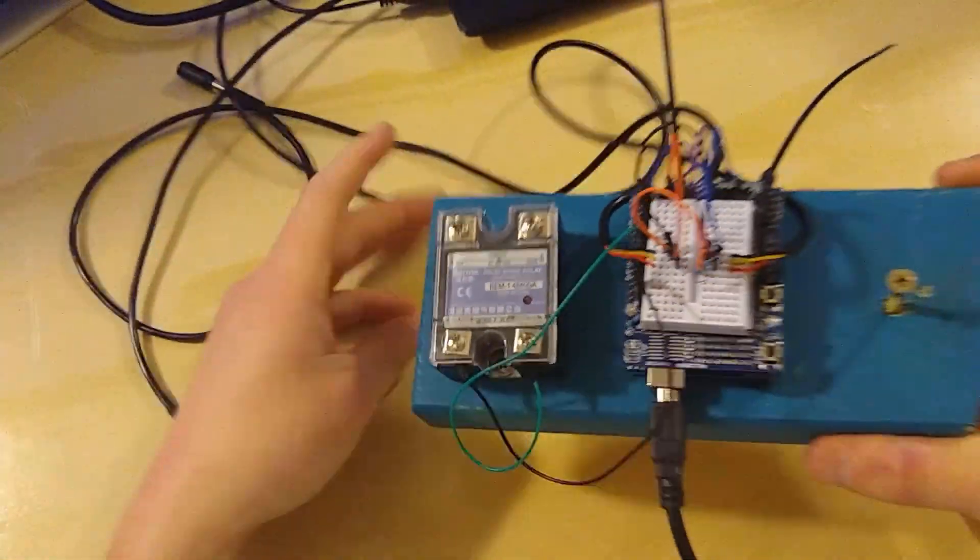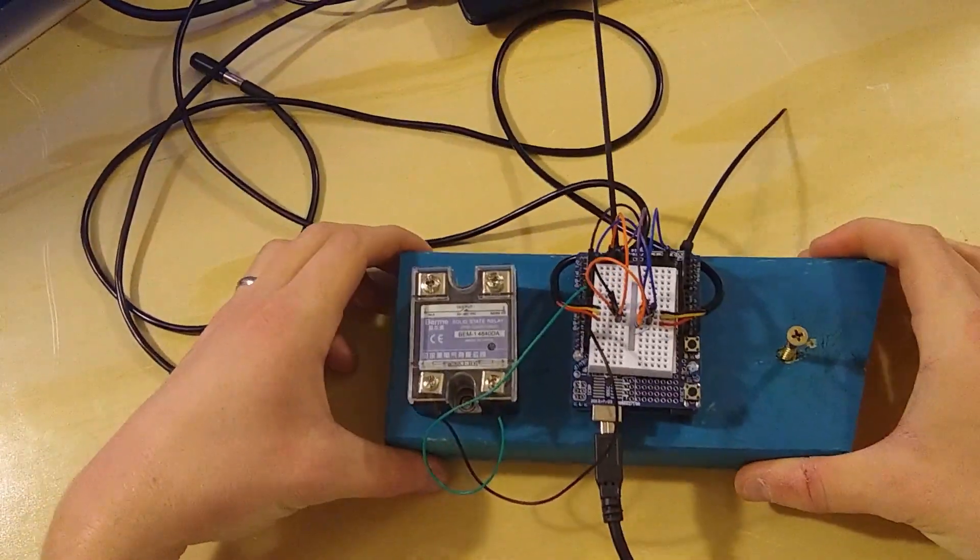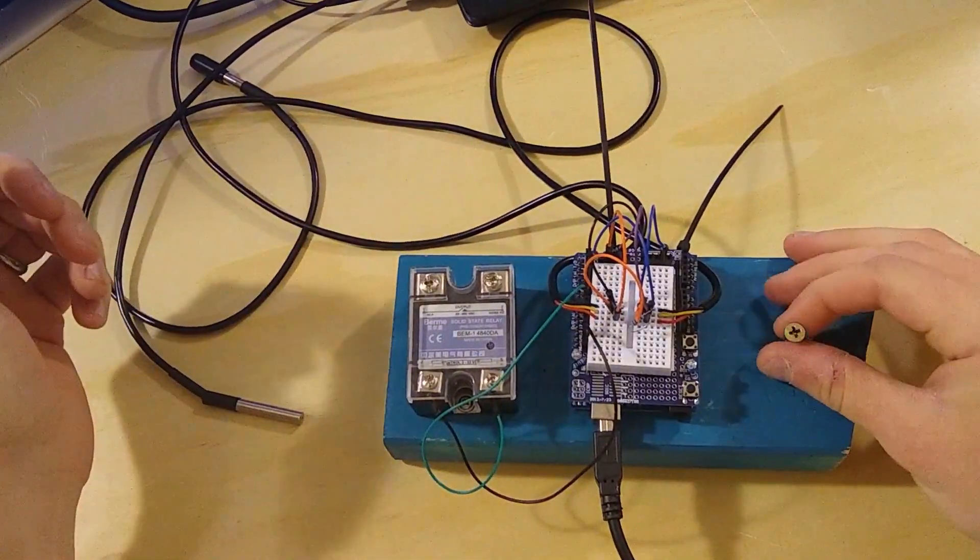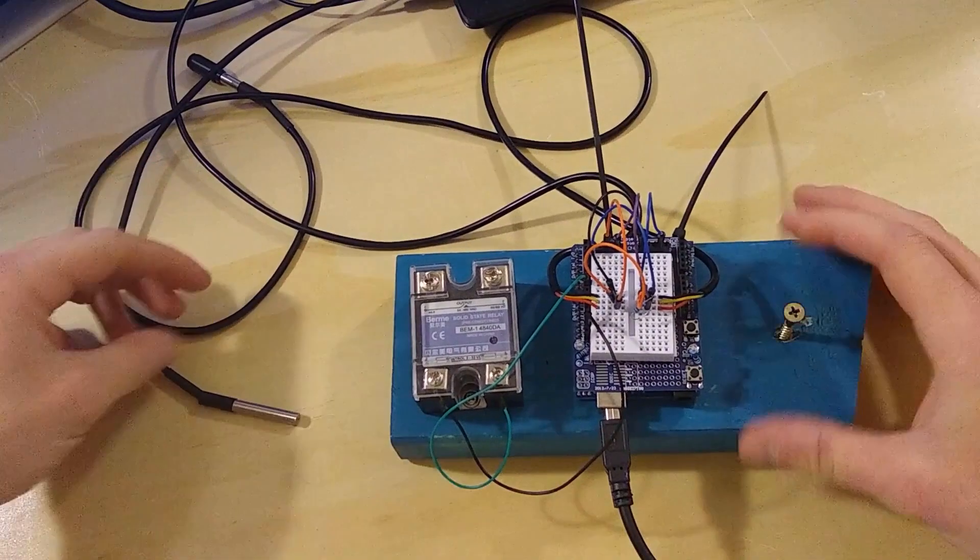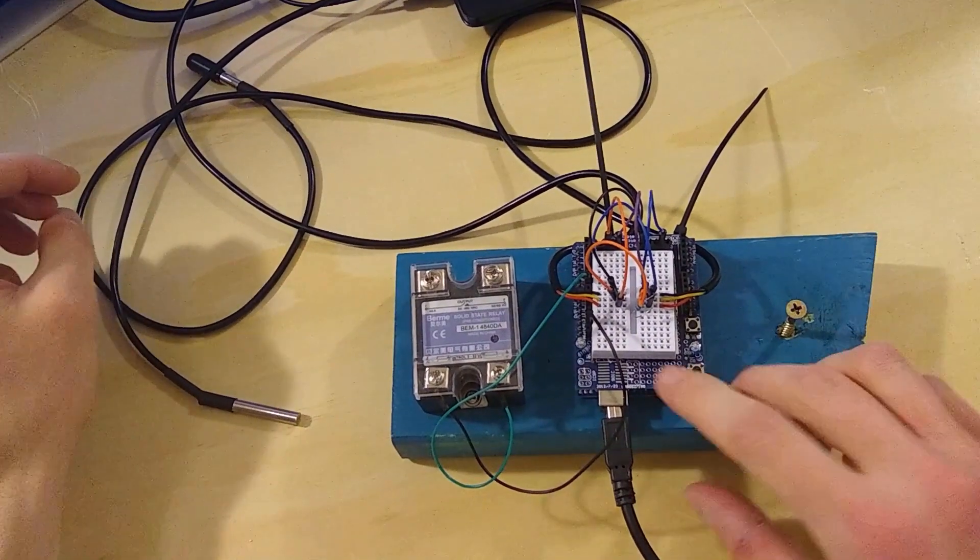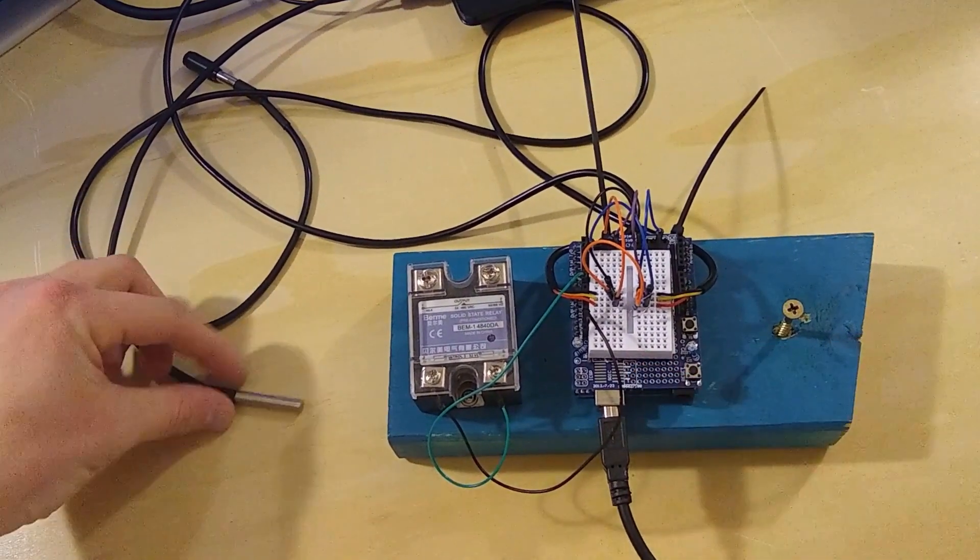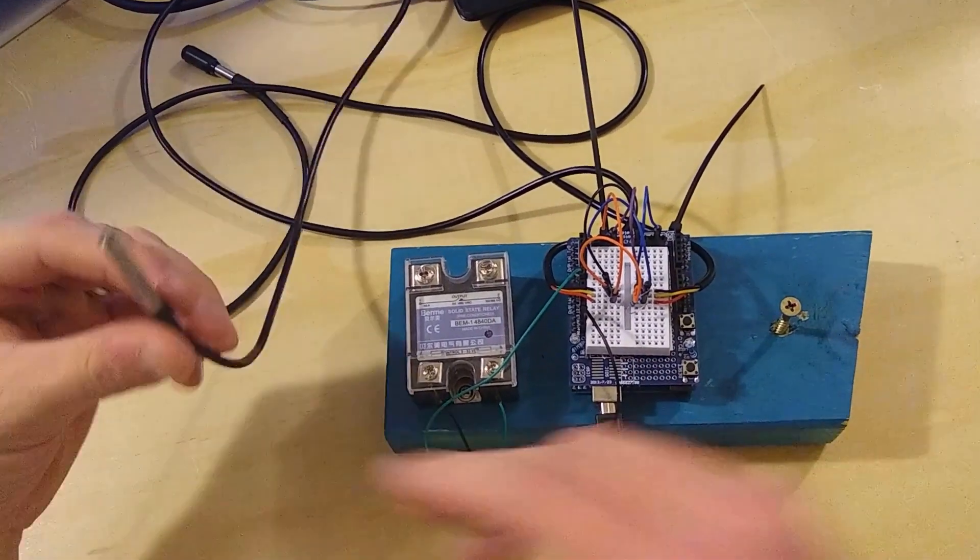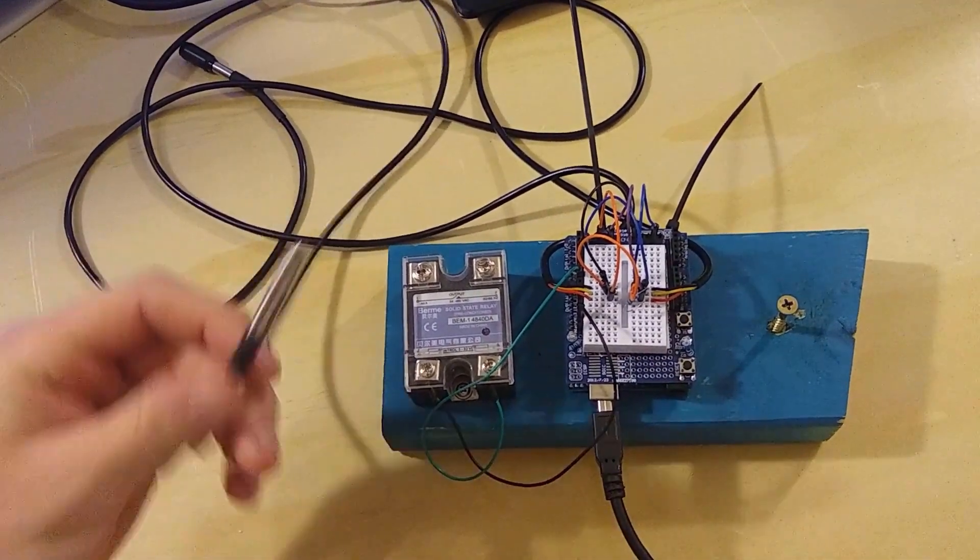It's sitting in the cooler, so I'm not worried about it getting too hot. And controlling that relay is this Arduino. It has two temperature probes.